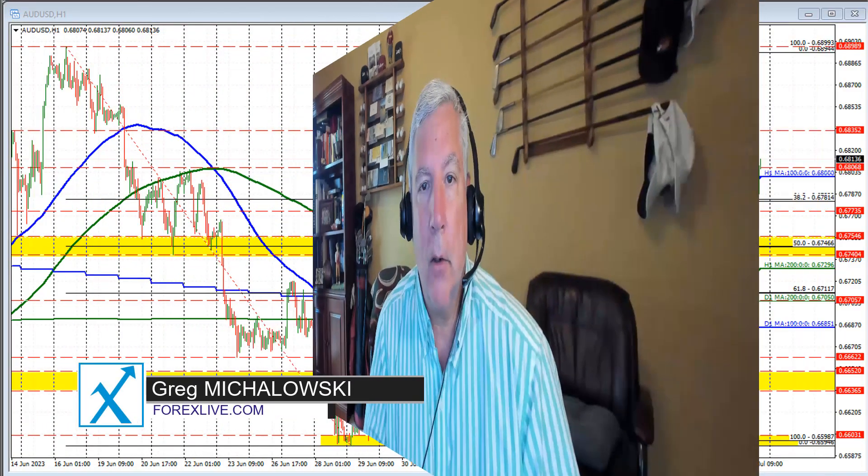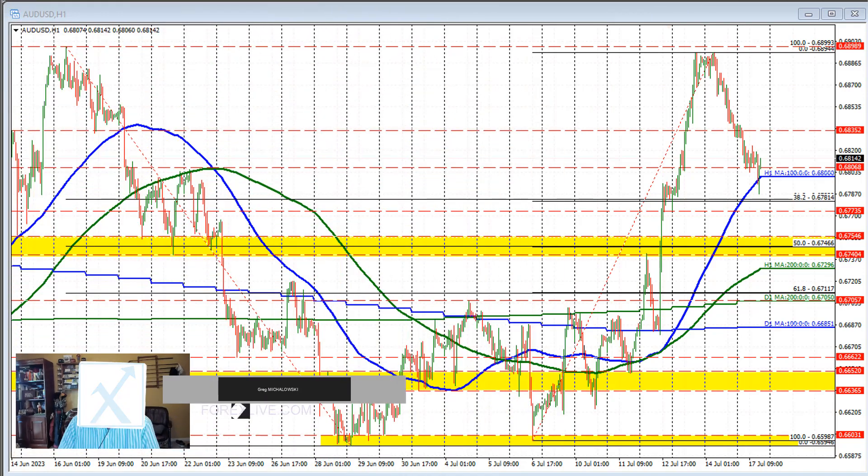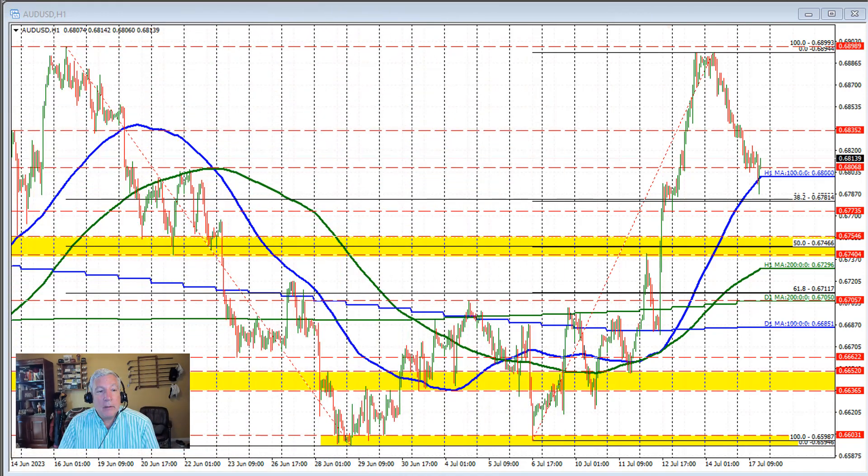Ladies and gentlemen, Greg McCloskey with the Forex Quick Look. I'm going to take a look at the Aussie versus U.S. dollar. The dynamics of this currency pair are pretty unique, actually.